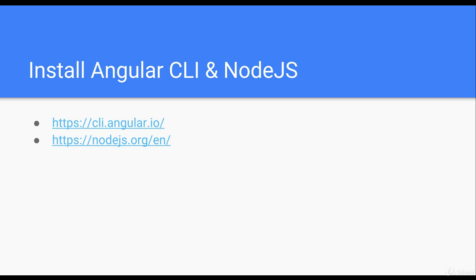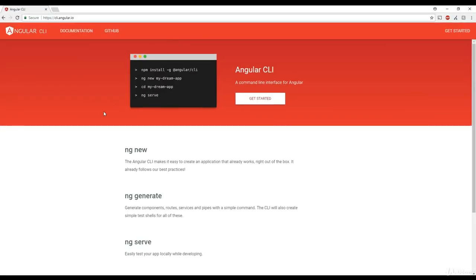Let's get started by going to cli.angular.io — I have that site open here. To install Angular CLI, you just need to run npm install -g @angular/CLI. You might be wondering what NPM is — basically, NPM is Node Package Manager.